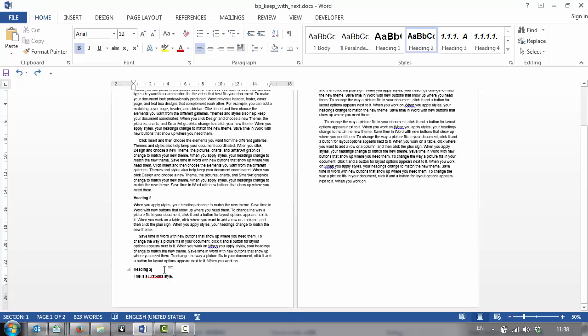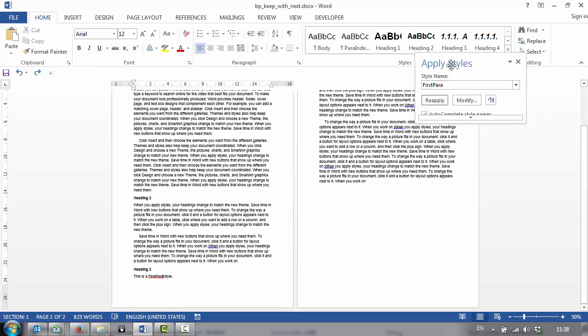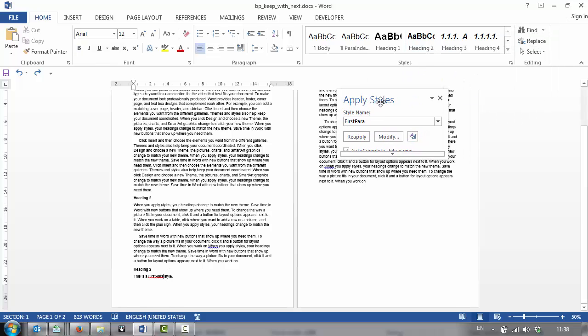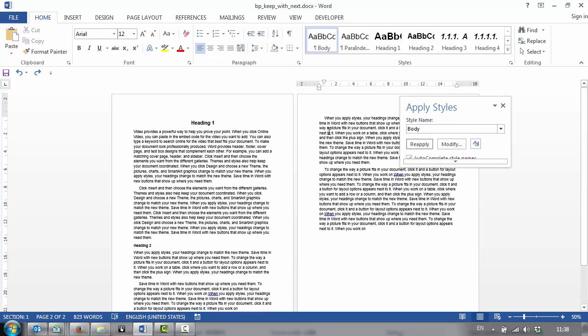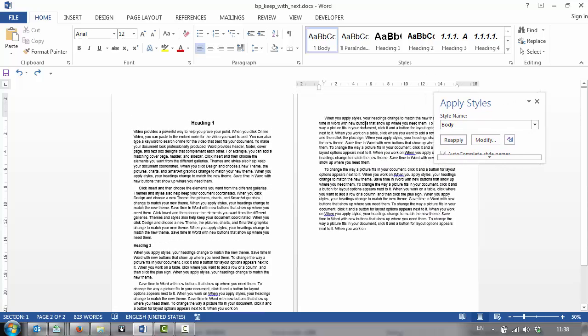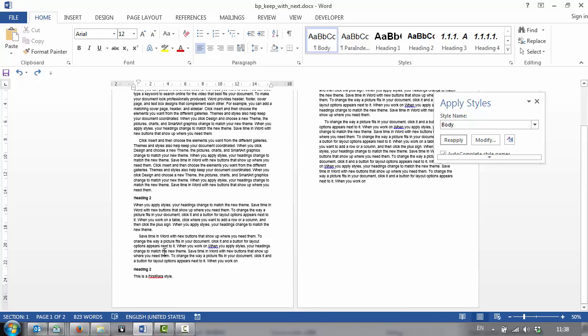In my templates, the style that follows a heading is called First Para. If I turn on my Apply Styles box, I can see that that style is First Para. Then the style after a First Para is a Body Style. They provide different functionality because the Body Style is indented to First Line, the First Para isn't.